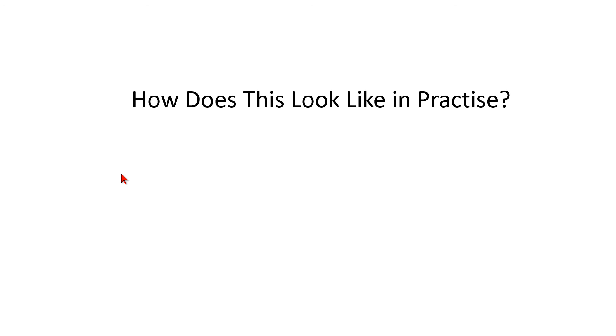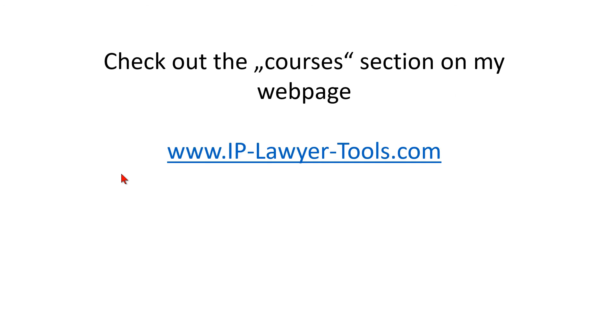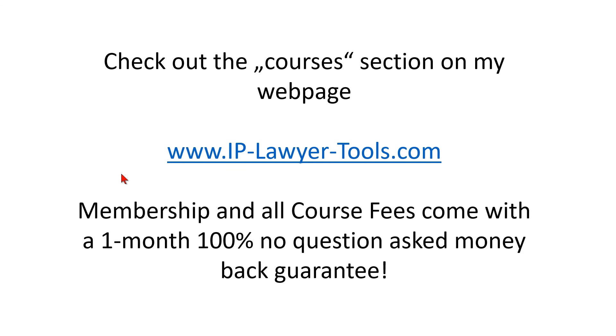So how does this look like in practice and is there further information available? And the answer is easy. Yes it is. Please check out the courses section on my web page www.iplawyertools.com. There's a membership and all course fees come with a one month 100% no question asked money back guarantee.